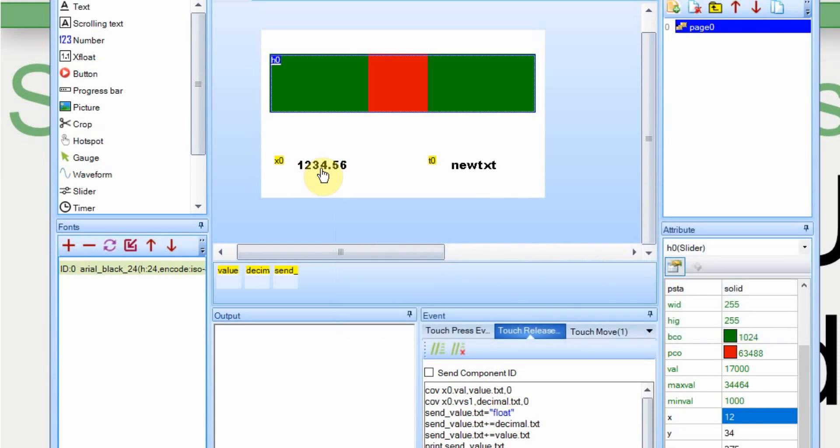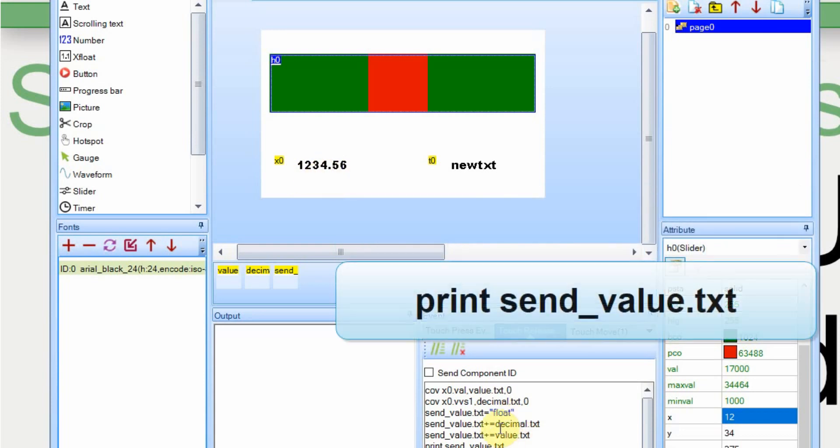And then finally on the very end of the string or the send value variable, we're going to add the value itself which is the one two three four five six. We're just going to add that to the end of it. And then we're going to send it out the serial port to the Nextion. And then the Arduino will take that data and parse it.